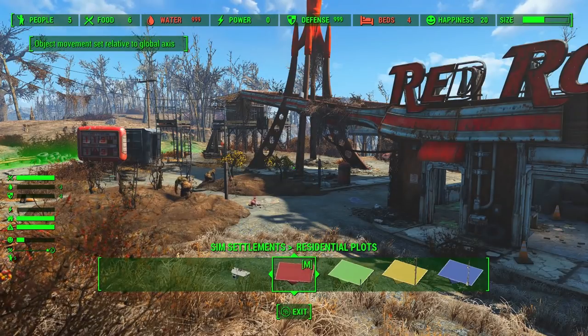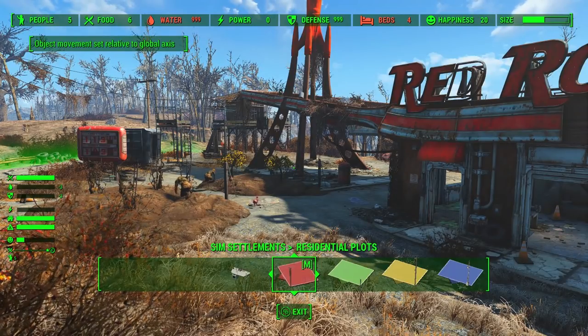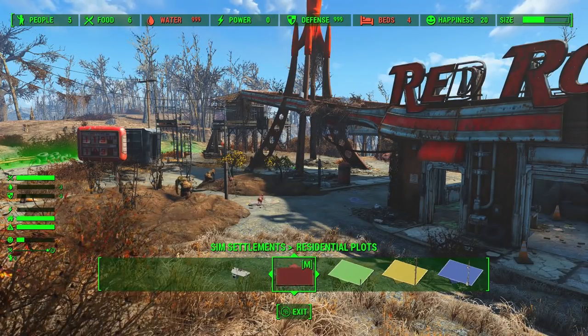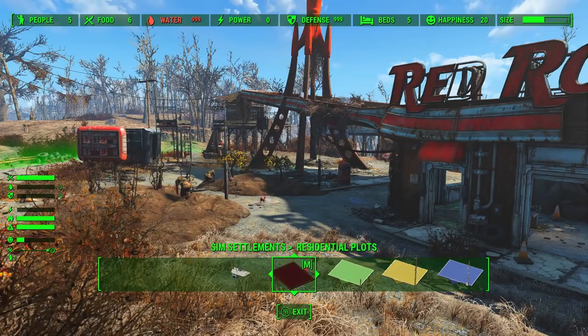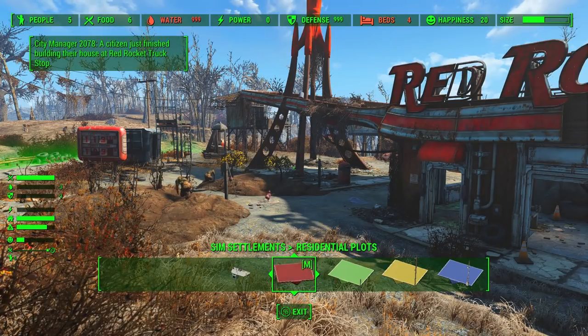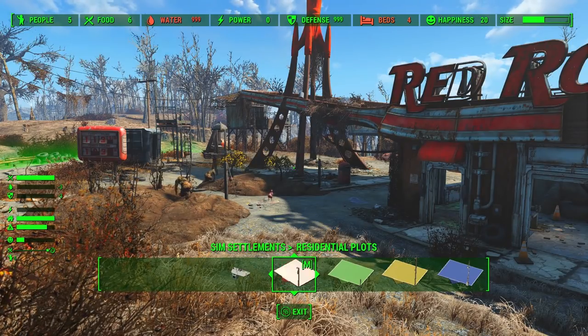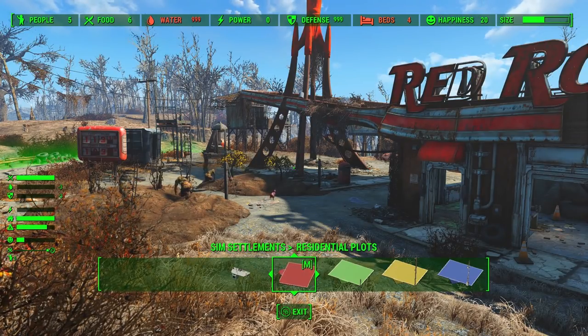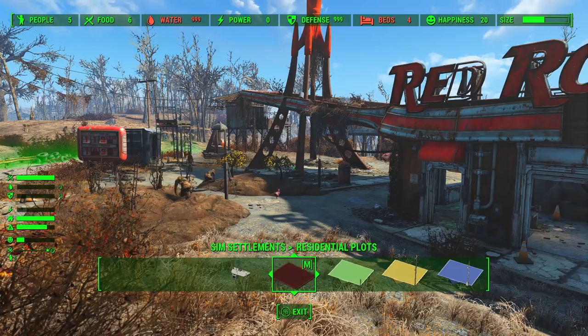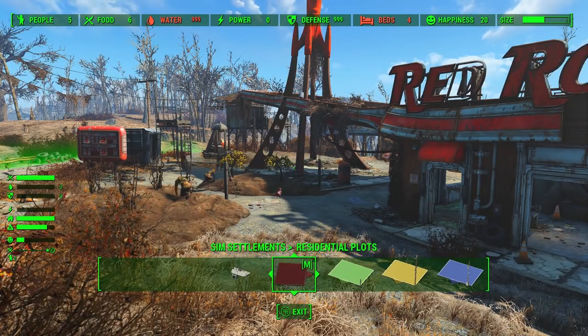Hey guys, Cain Gath here and in this video we're going to talk about Dynamic Needs, which is designed to convert settlement building from just placing structures and decorations to an actual city management style of gameplay.